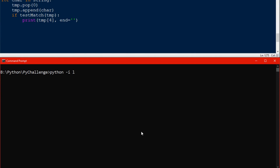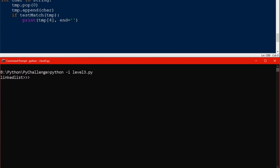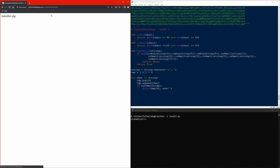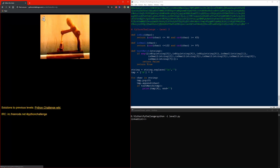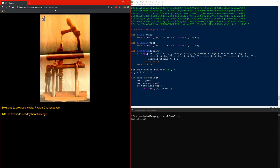Let's see what the Python interactive says about our function. It returns a word, and we can try copying it to the URL. It brings us to a page that says linked list .php. Let's try changing the URL to linked list.php as the website tells us to do.